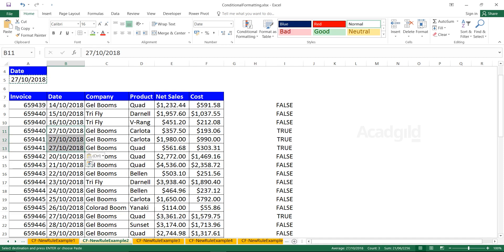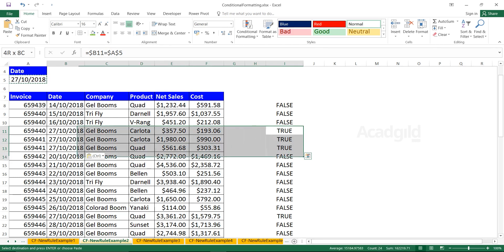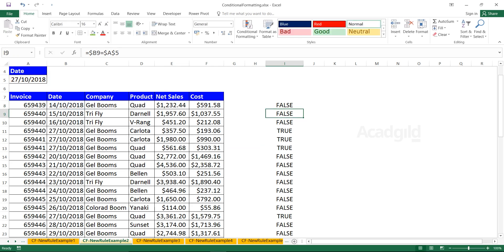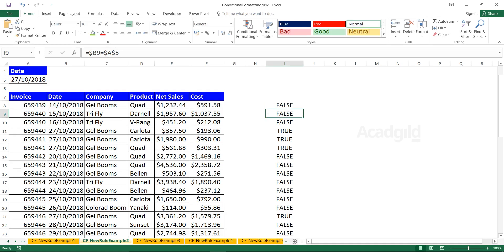Suppose I press Ctrl+C, Ctrl+V. If I paste that same date here in the three rows, you see the values have changed here. So what conditional formatting does is whenever the condition is TRUE, it will highlight the entire record. Understand this formula: equal to dollar B8 equal to dollar A dollar five. That's a fixed reference. Here I have just locked the column and opened the row. Simply copy this formula.